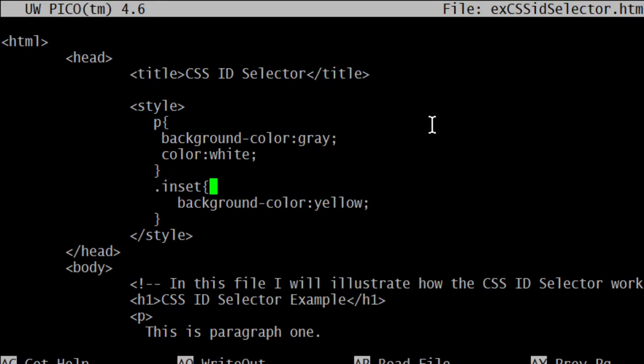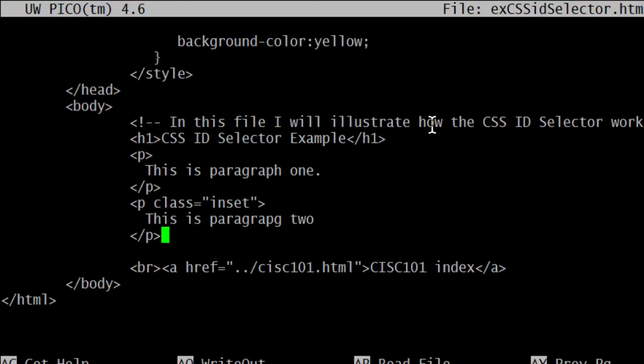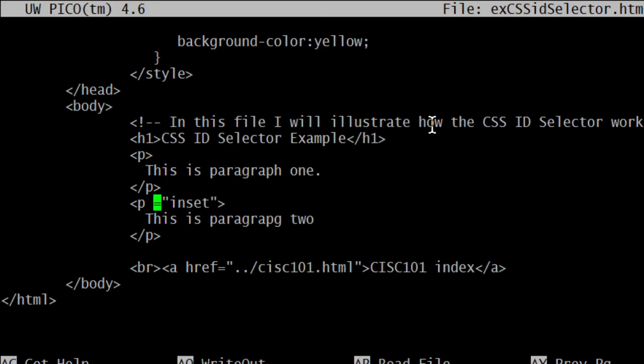For ID level what I'm going to do is simply to make this happen is simply change this to a pound sign. So now I'm specifying in the CSS that this is an ID element and I will say in this paragraph instead of class equals inset, ID equals inset. There it is. It's done.